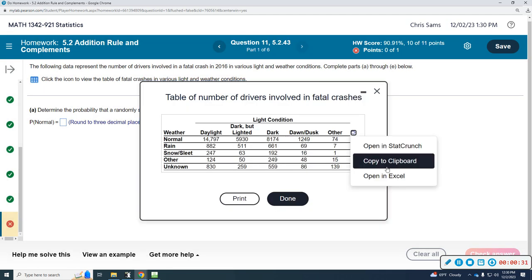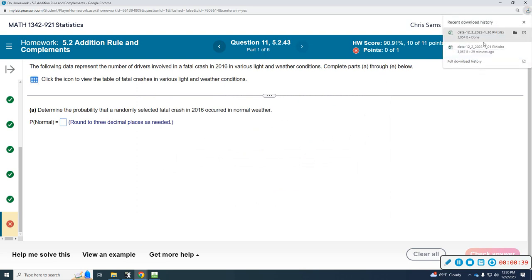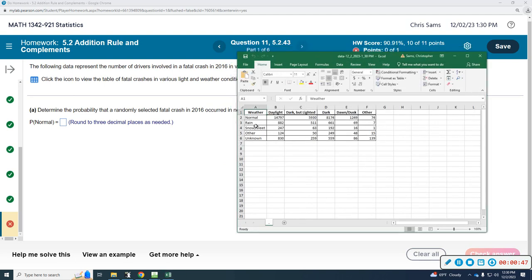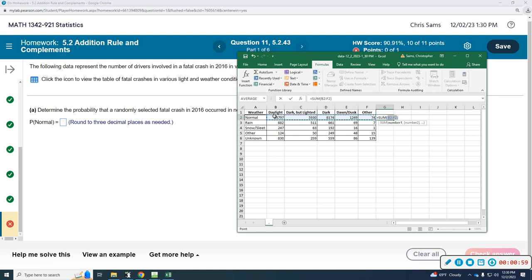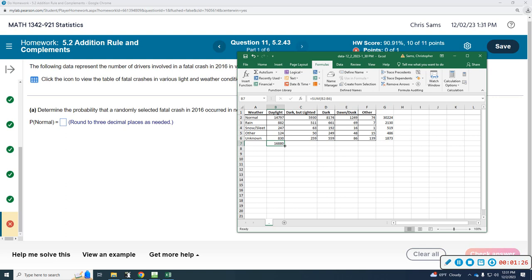I'm going to copy this in Excel. In order to determine the probability, I need to know the total number. I'm going to get some totals because this first one wants normal weather. I'll click this box, go to Formulas, and do the SUM to add up all the normal weather. Then I'll double-click to copy that formula all the way down, and also get the column totals using AutoSum, then drag it across.